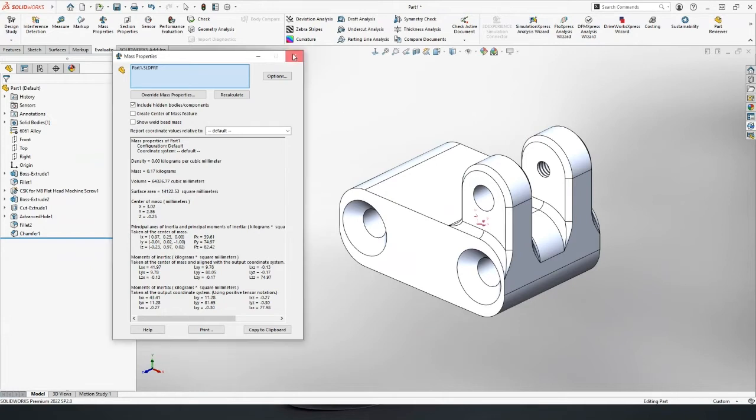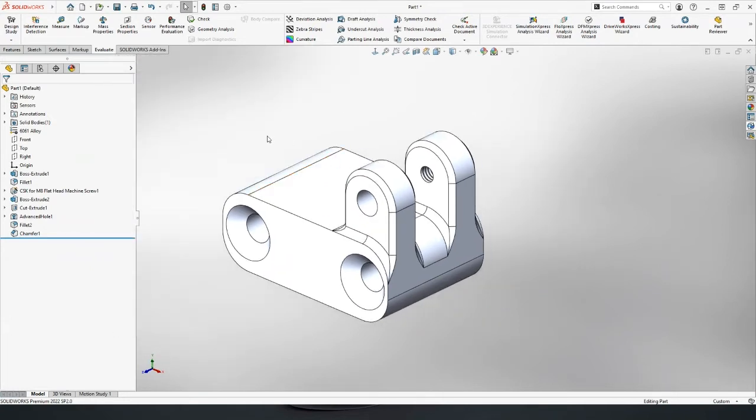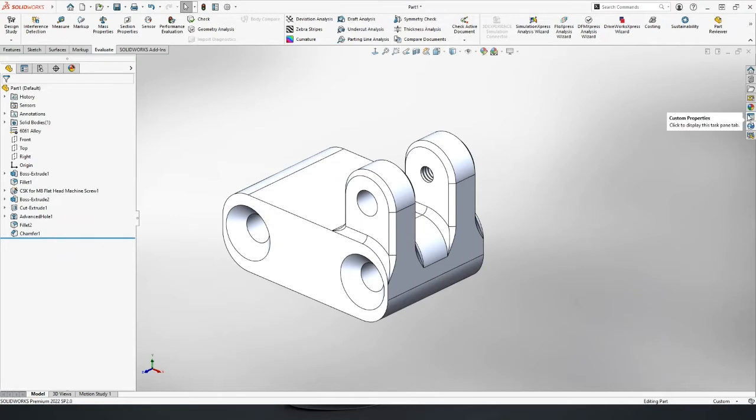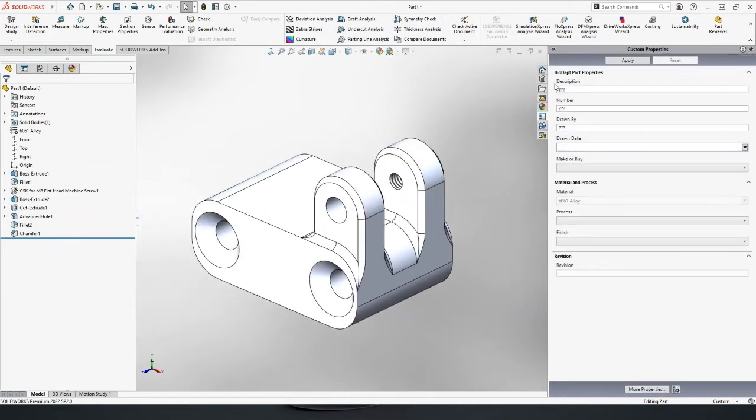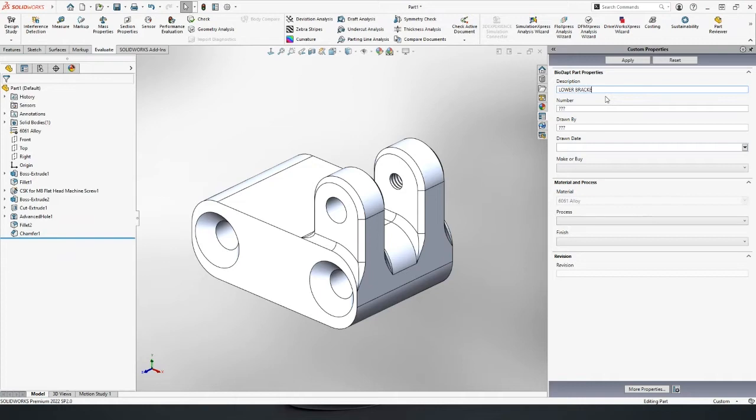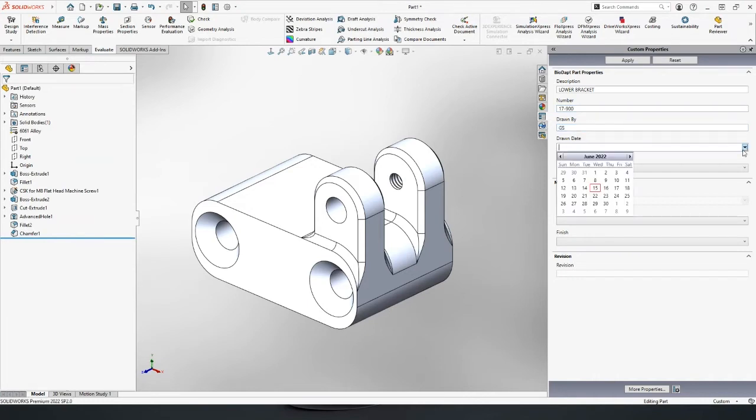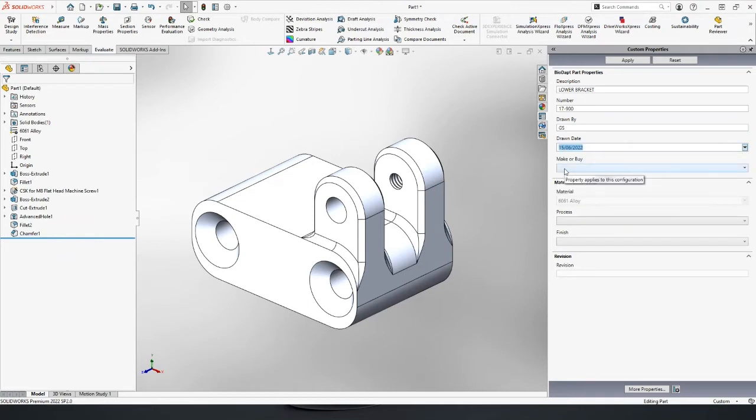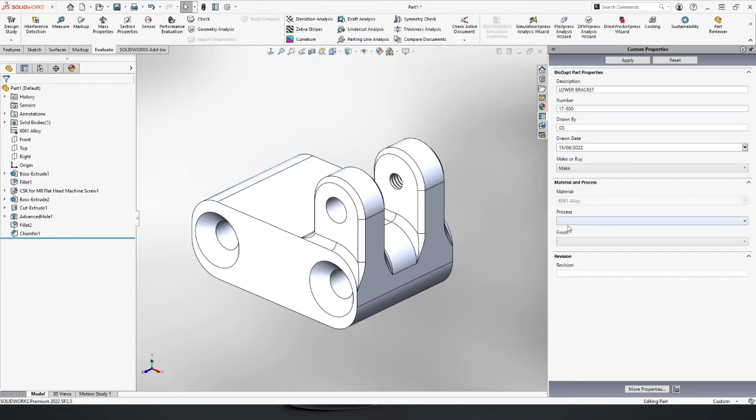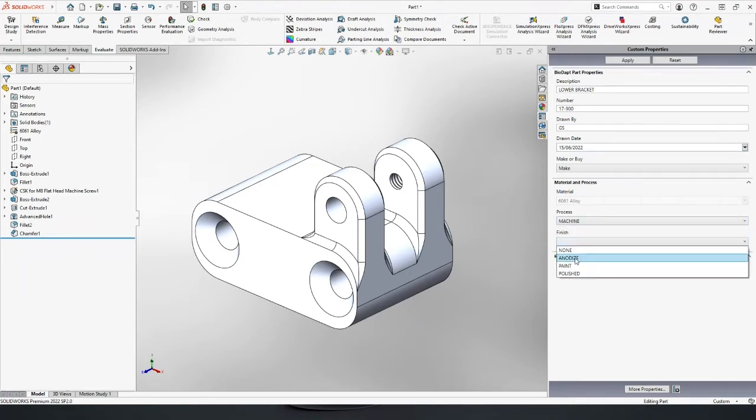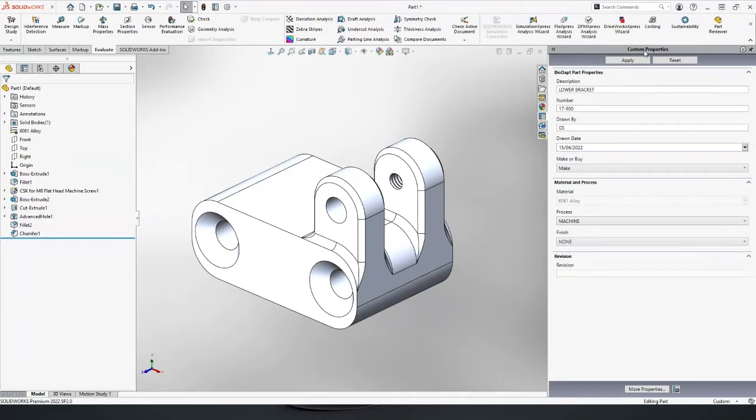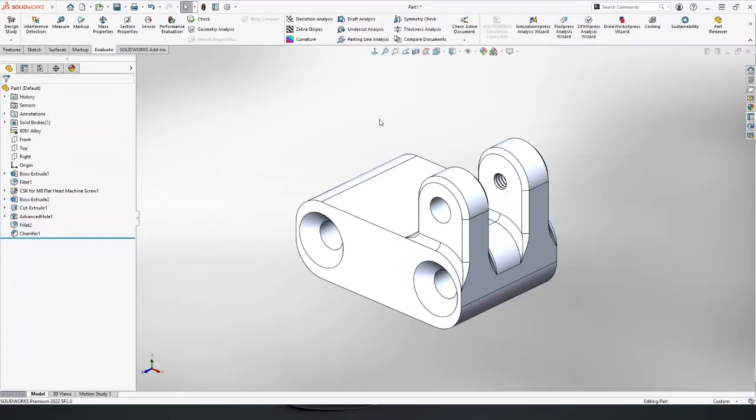We can also then capture attributes or any information about the descriptions, part numbering. So in SolidWorks, we have some custom properties that we can input. It could be that I just want to capture some company specific data about this model. This is a fully customizable form that you can design yourself. So I'm going to put a description in: lower bracket. Make a part number up for this. We'll call this 17-900. My naming convention. Model by myself. I will draw that. Set so that it's been done today and it's a made part.